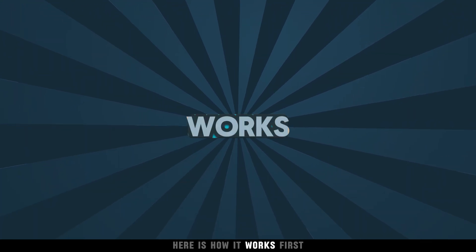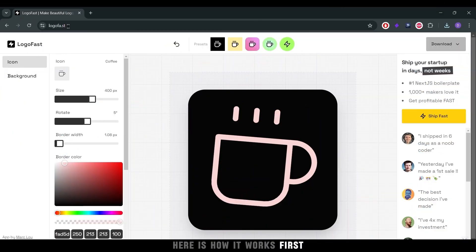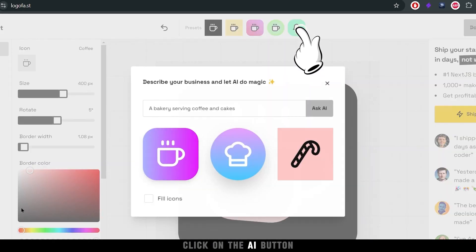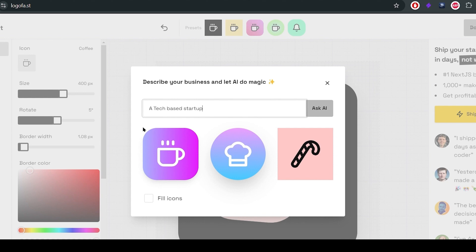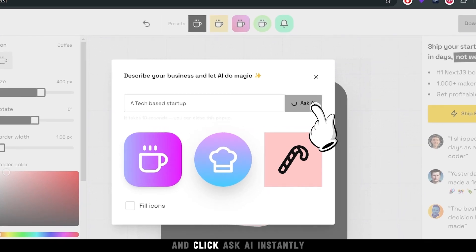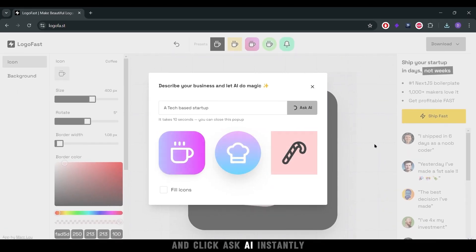Here is how it works. First, click on the AI button, simply type a description of your business and click Ask AI.